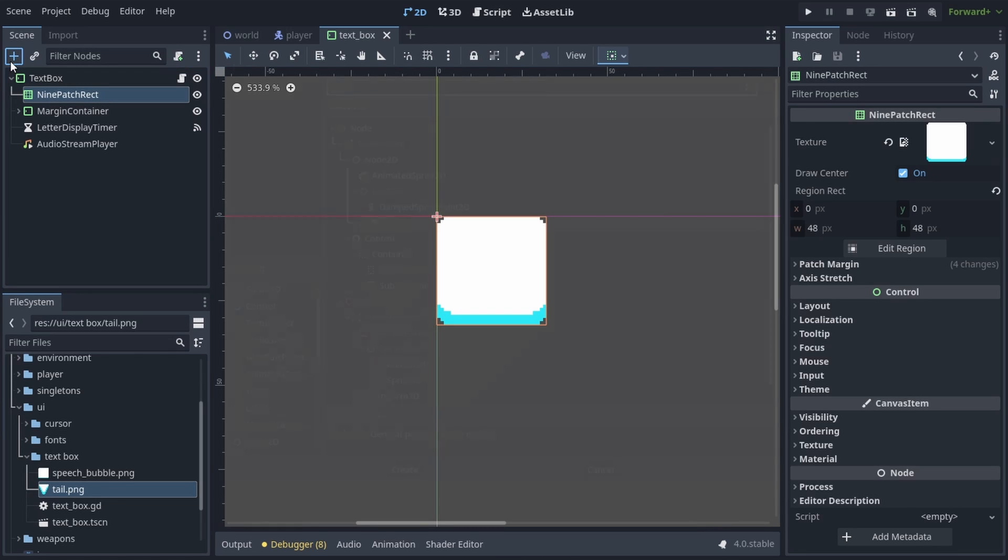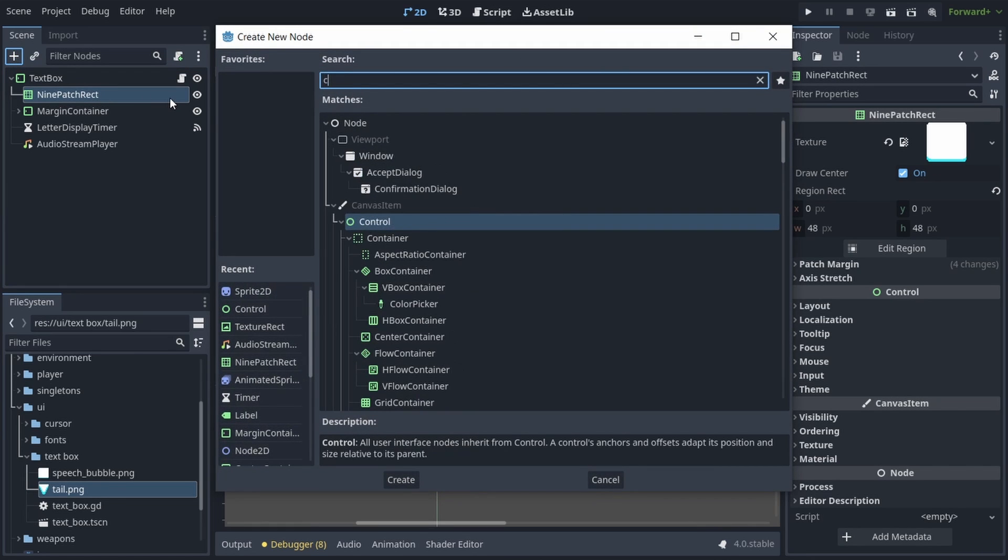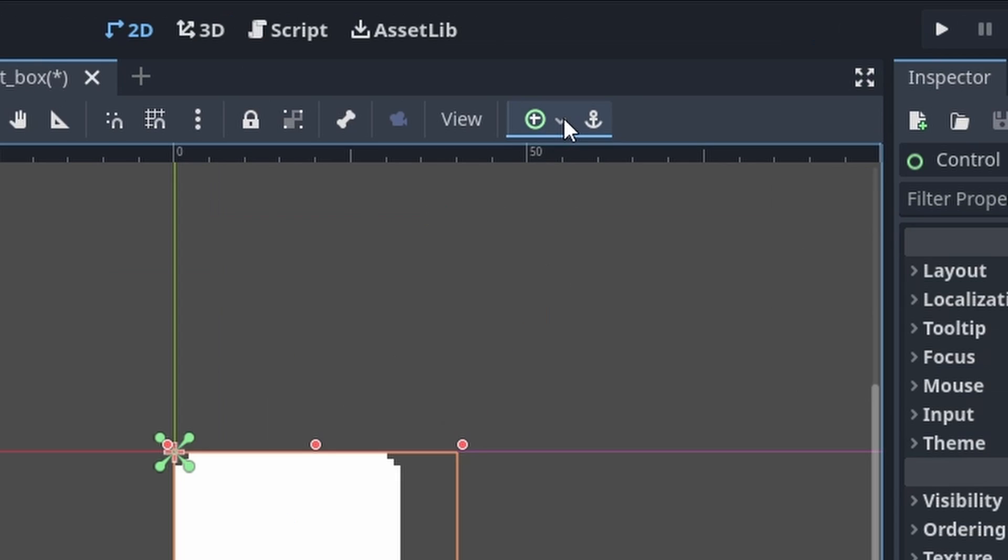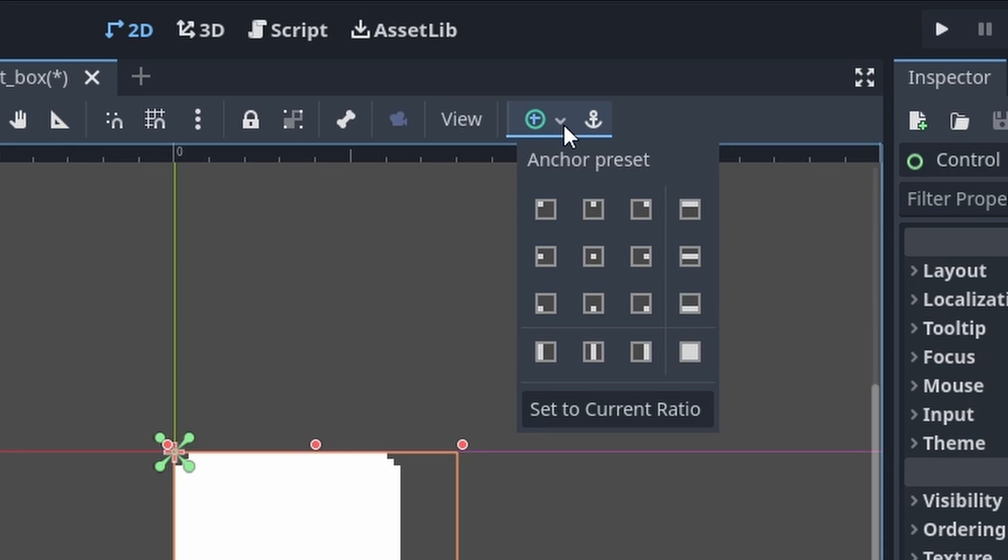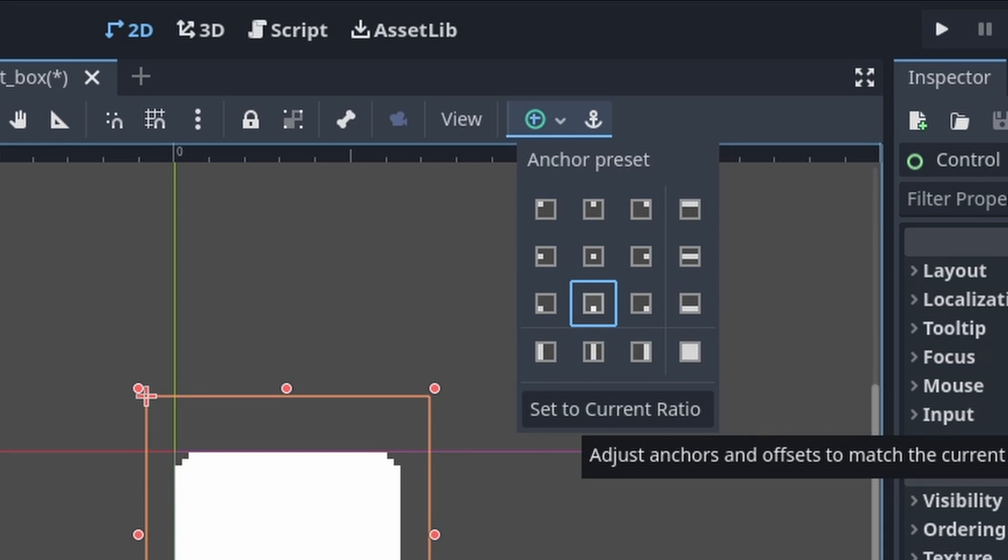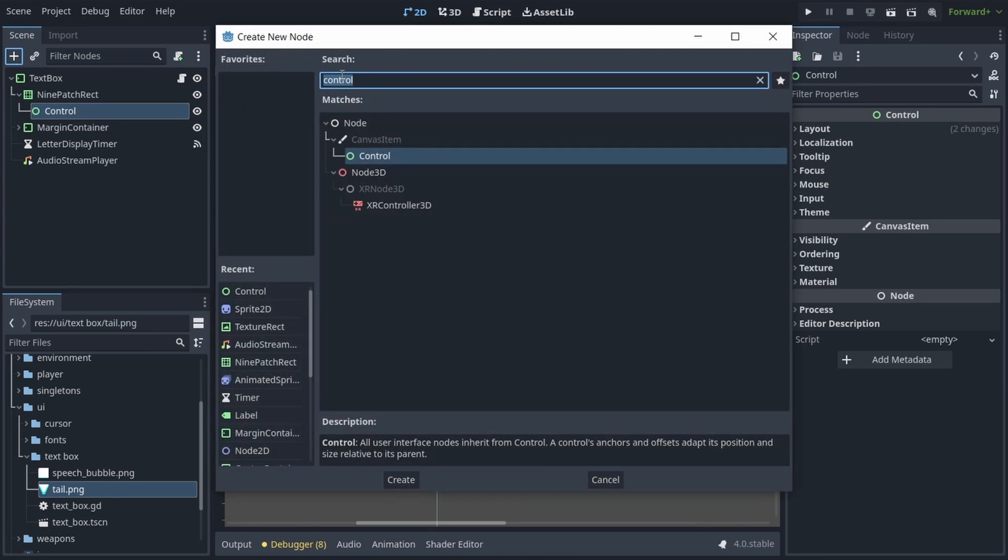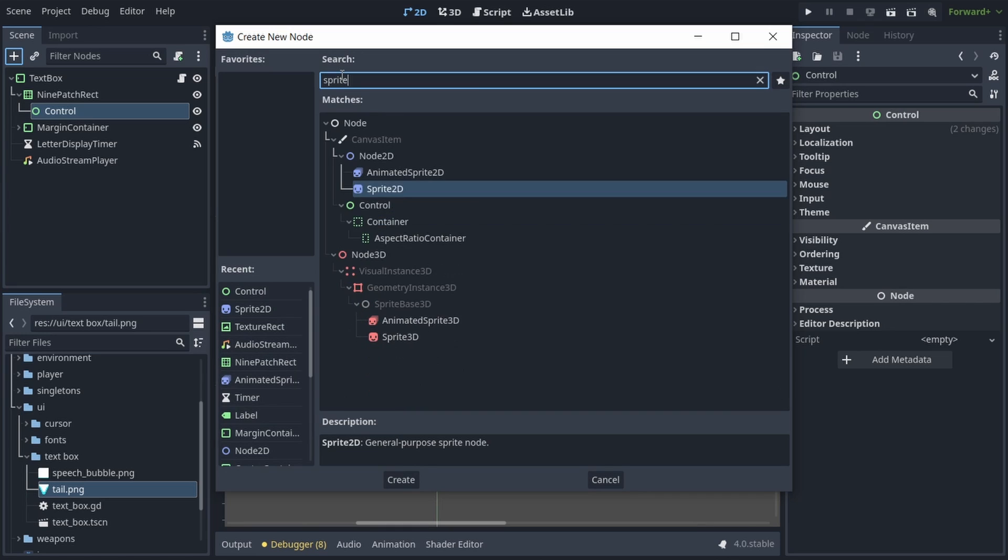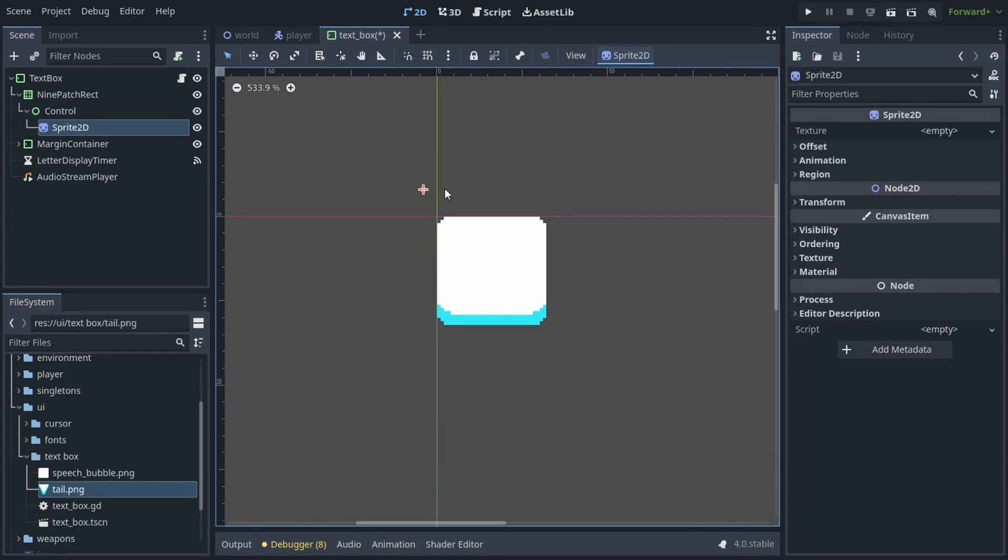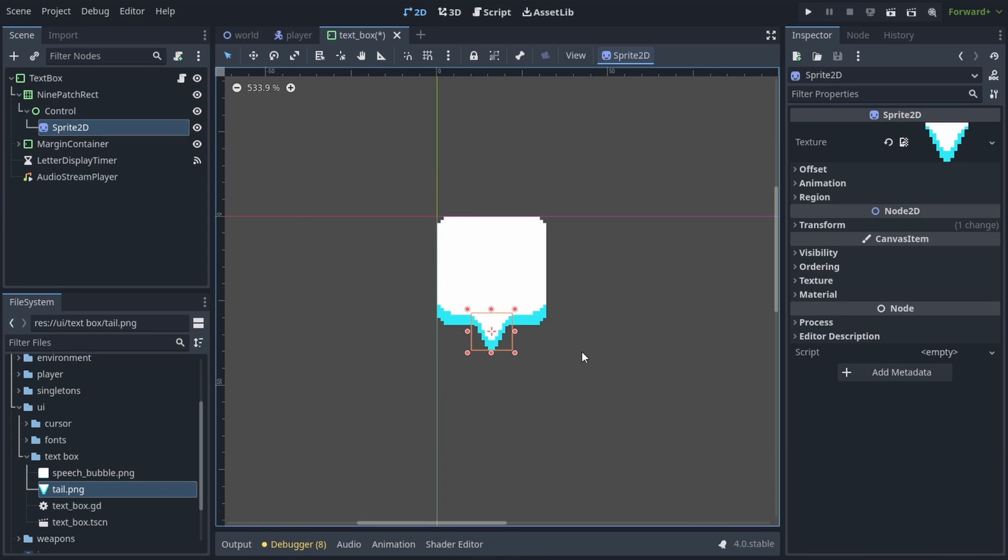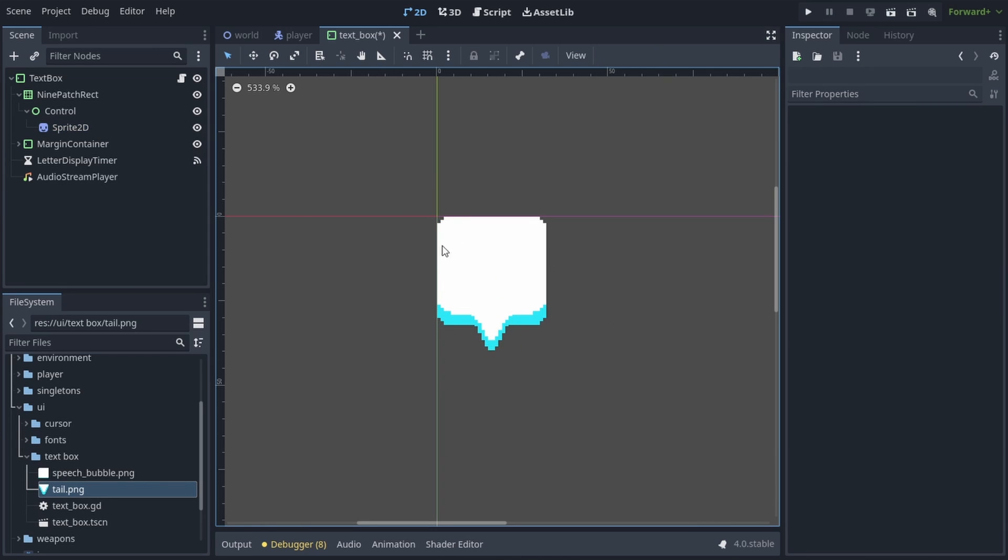So we'll add a new control node under 9-patch rect, and we'll set its anchor by clicking on this button up here, and choosing the center bottom option. Then we'll add a sprite 2D node as a child of the control node, and we'll drag our tail sprite into its texture. Now we just need to position it right in the middle of our textbox, and as the textbox changes width, the tail is going to stay in the middle.